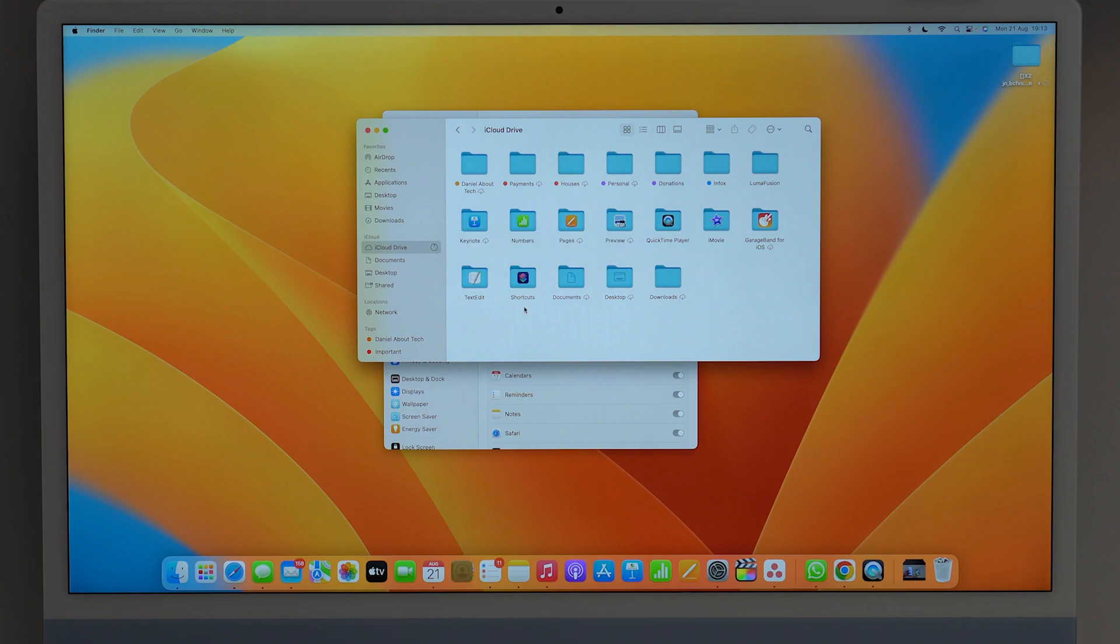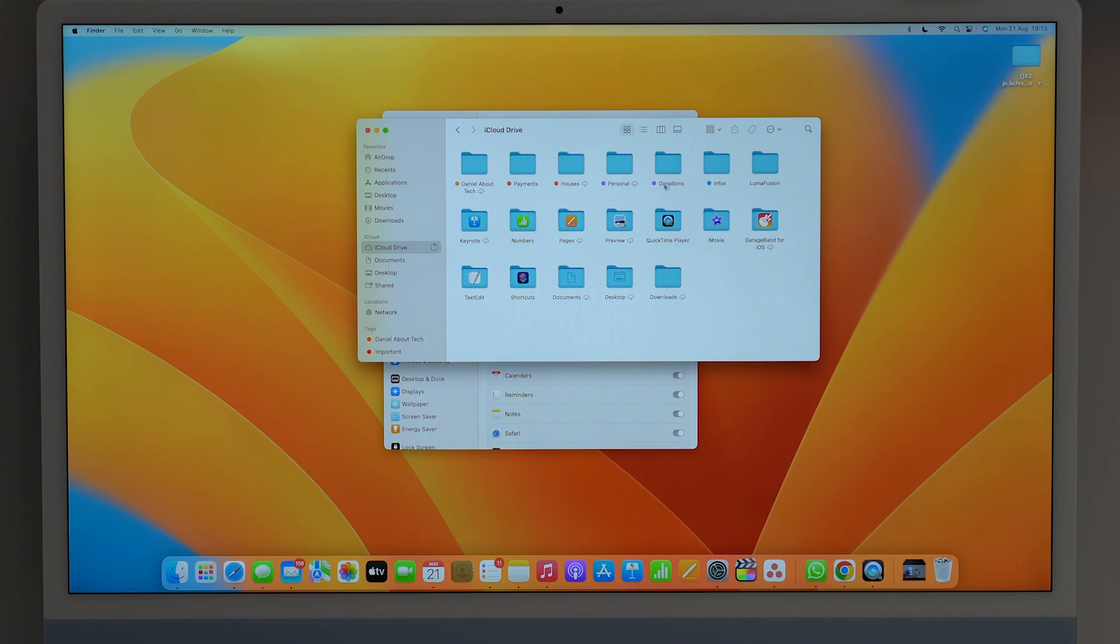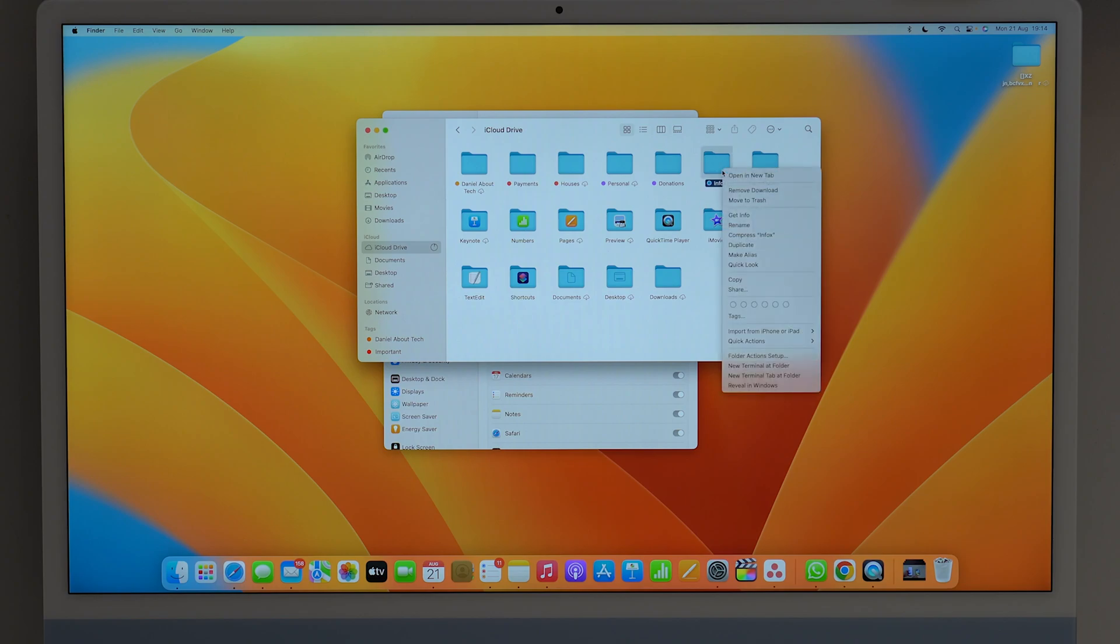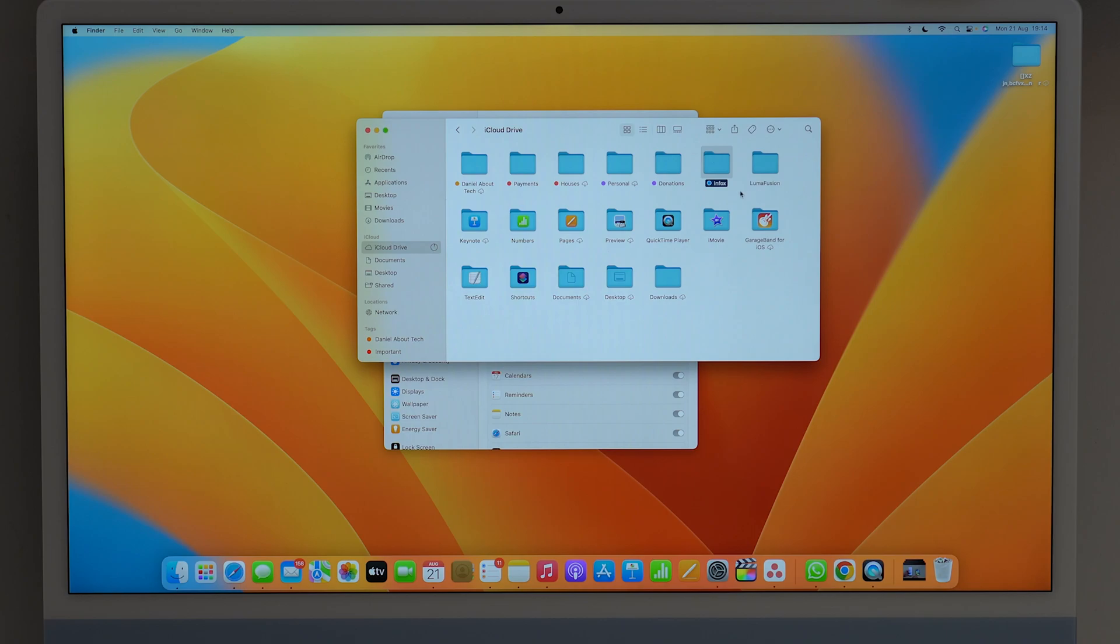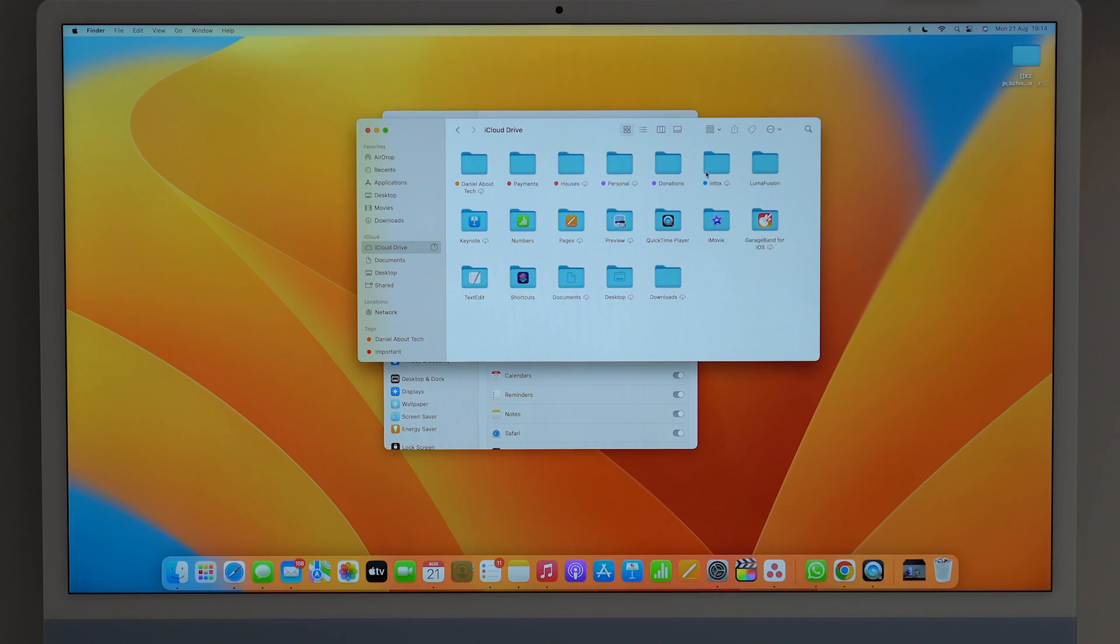But if you want to do it manually and speed up the process, you can also take a look at the folders on your iCloud Drive that don't have the little cloud icon. For example, this one doesn't have, this one doesn't have, as you can see right here. You can actually click on any of those folders and remove download, as you can see right here. And by doing that, you're going to manually offload as well. As you can see, it has the cloud icon now because I have just removed all of those files that were downloaded on my Mac.